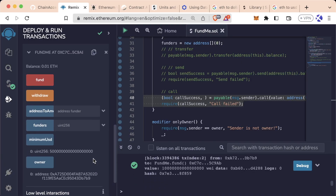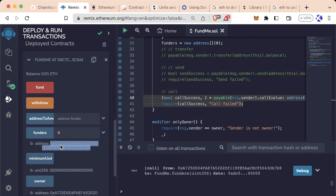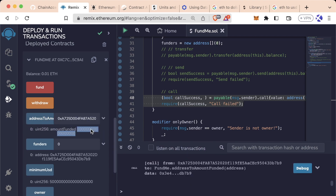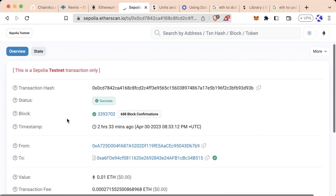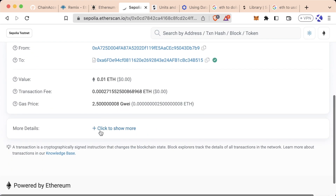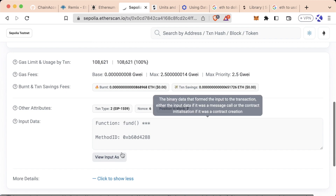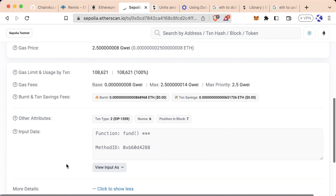It looks like it's gone through — fantastic. We can even see in the FundMe contract the balance has gone up to 0.01. And we can see if we look at funders at index 0, we can see our address. And if we copy our address and paste it into the mapping address to amount funded, we do indeed see an amount in here. With this transaction fund being called on the testnet Etherscan, we can see all the data and information associated with this. We can even scroll down and see the input data — we can see that this was calling the fund function. We'll learn more about the input data later.